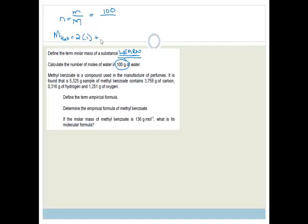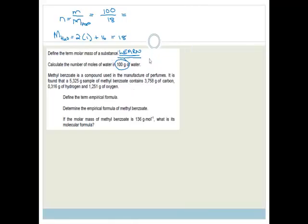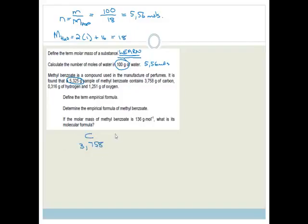The number of moles is mass over molar mass. The mass we're given is 100 grams. The molar mass of water, H₂O, is made up of two hydrogens — molar mass 1 each — plus one oxygen at 16, so that is 18 g/mol. So we go 100 divided by 18 equals 5.56. Therefore, that is 5.56 moles of water.